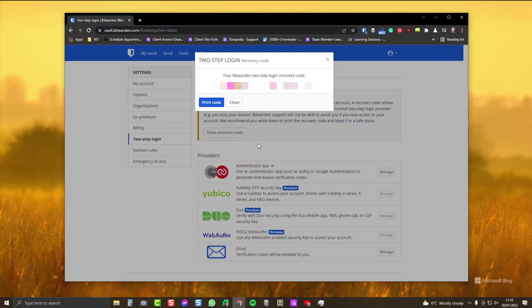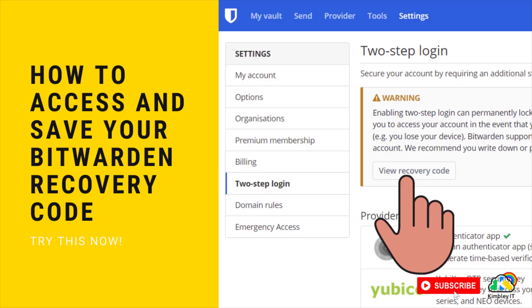I suggest you put that somewhere really safe like your Google Drive, and then you've got access to that if you ever get locked out of your two-step login in Bitwarden.